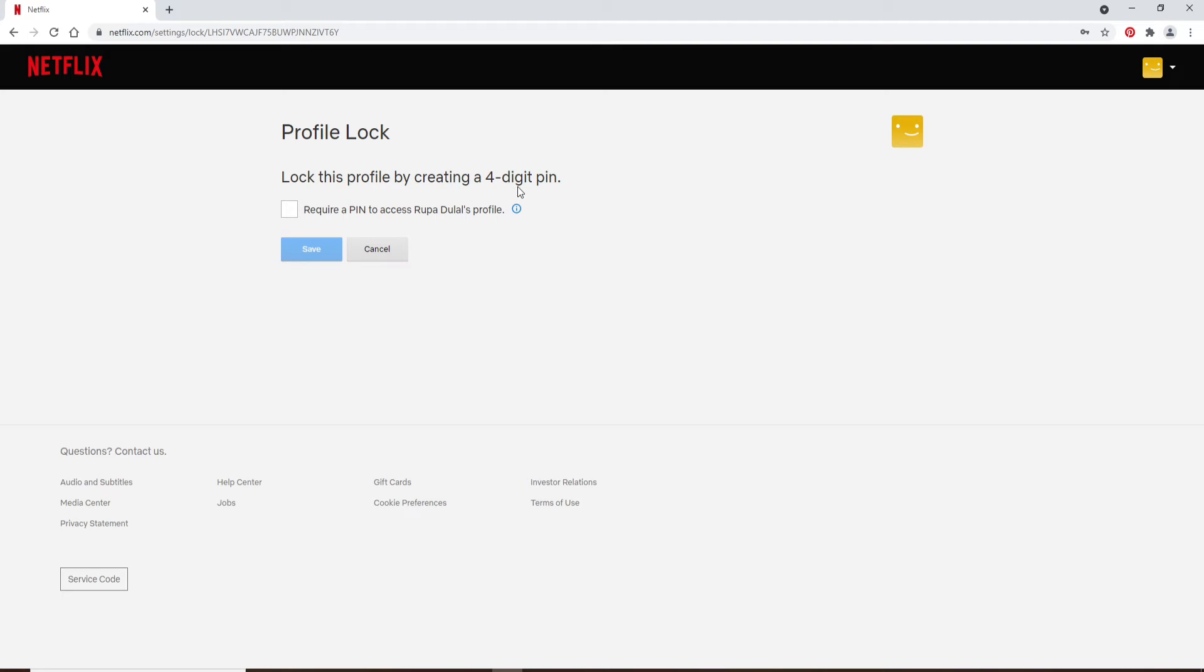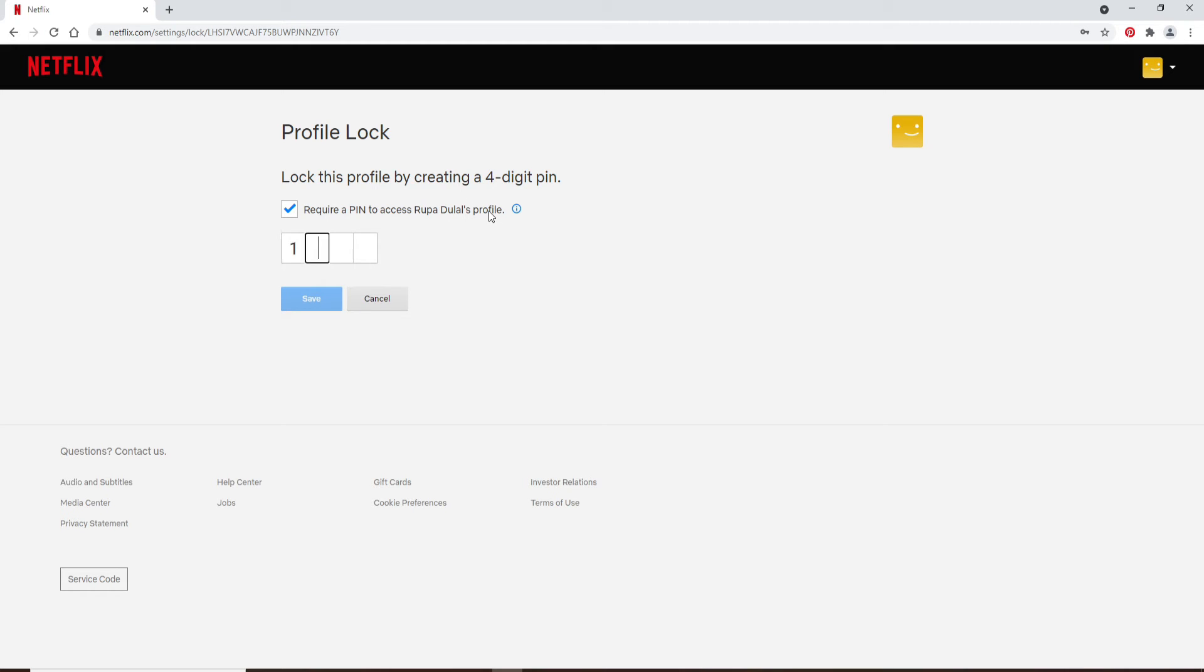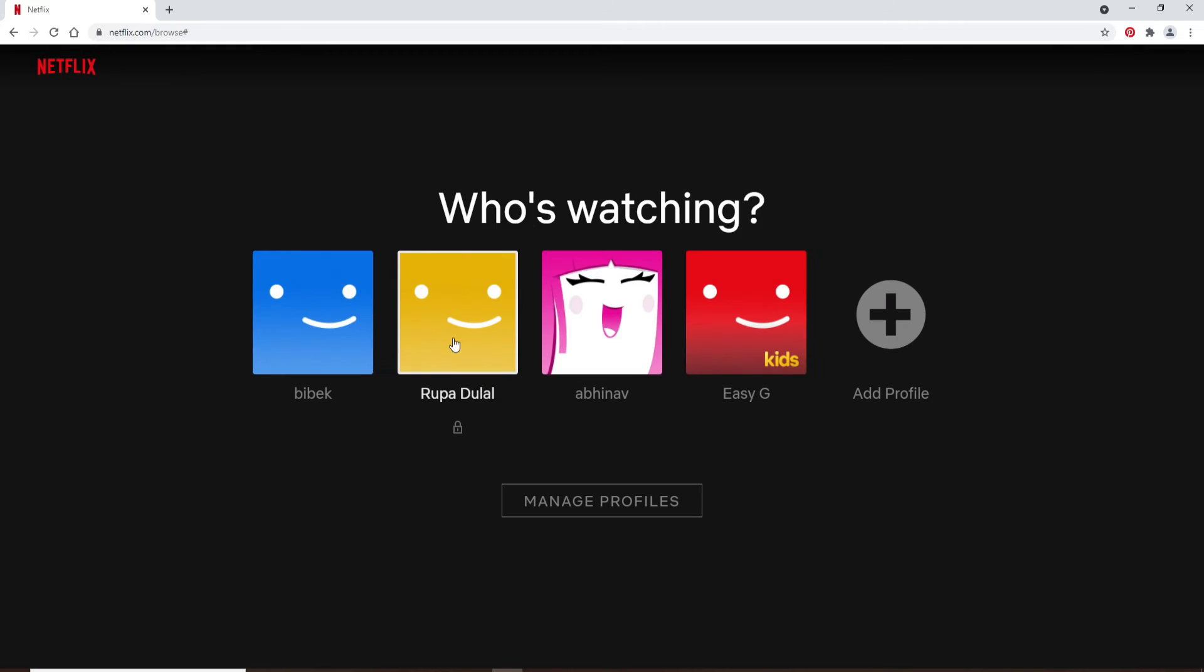Now you can go ahead and create a four-digit PIN in order to lock your profile. Click on require PIN to access the particular profile and type in your PIN in the box. Now click on save.